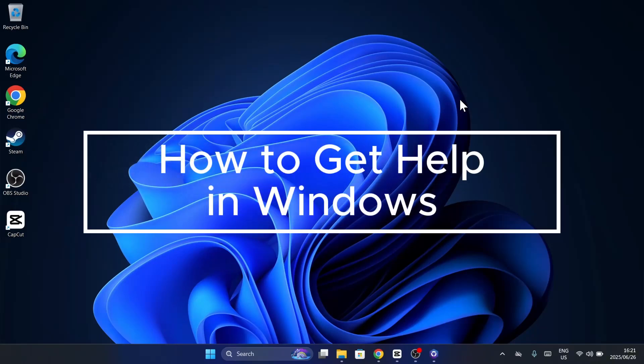Are you stuck with a Windows problem? Not sure where to turn for help? Don't worry, I've got you covered. In this video, we'll explore 10 ways to get help in Windows 10 and 11, so you can fix your issues fast and stress-free. Let's jump right in.